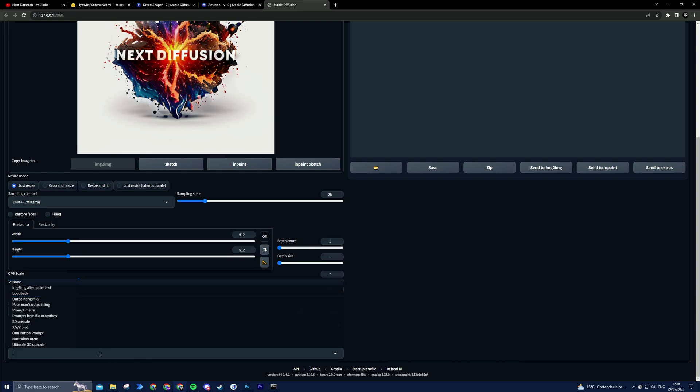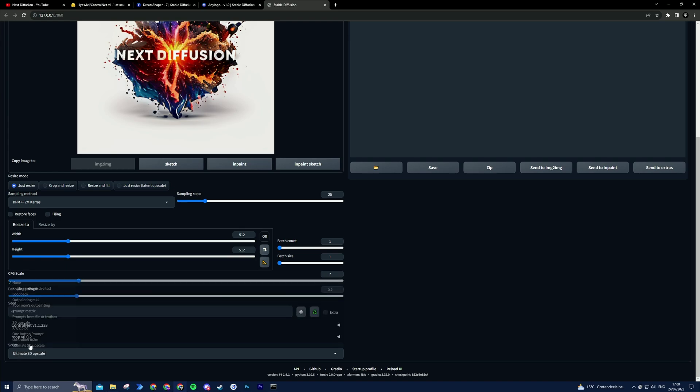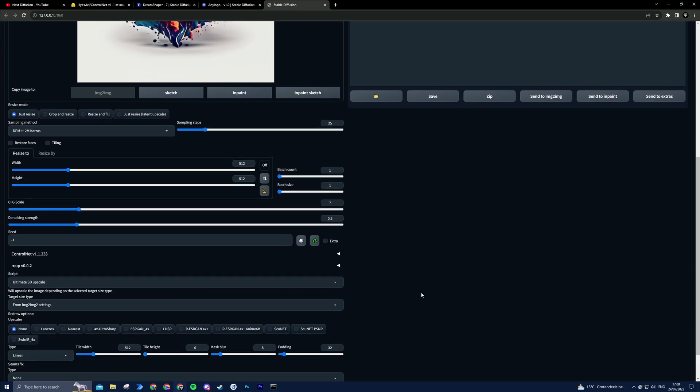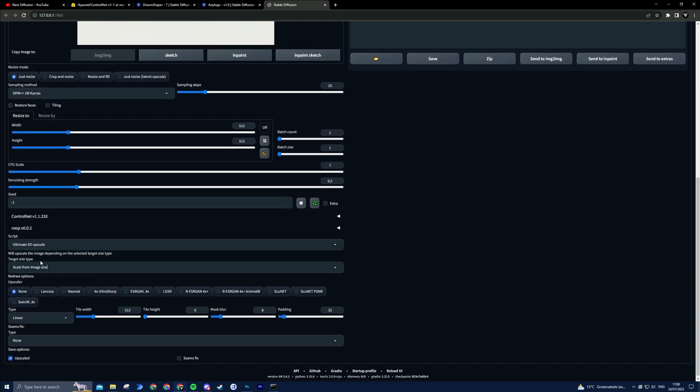Now select the Upscale script and adjust the settings accordingly. I do recommend the 4X UltraSharp Upscaler, which I forgot to choose here, but you can use any Upscaler you like.